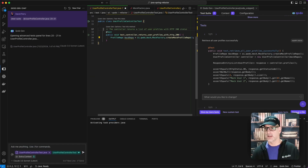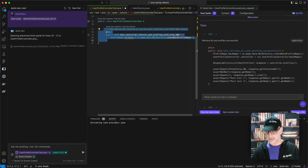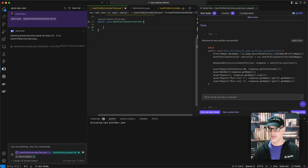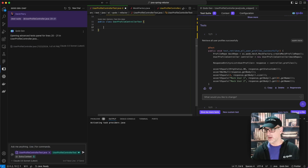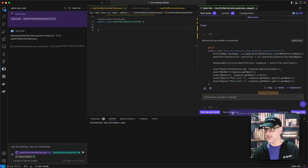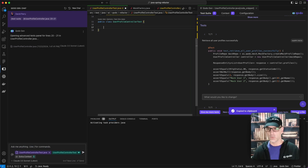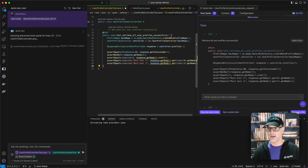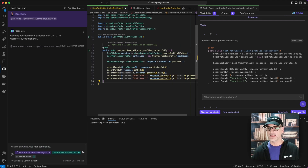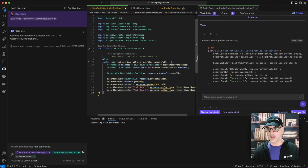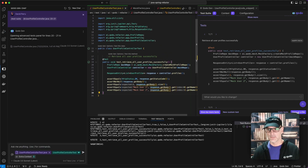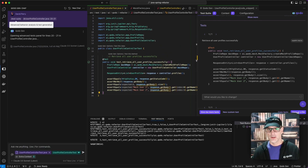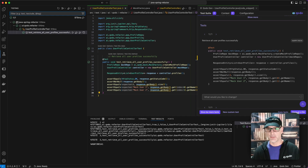I can simply delete this example I've shown you, copy this whole complete one, and paste it in. Now let's go ahead and run this test — if I go to my testing panel, we have all green.